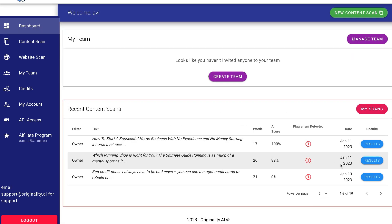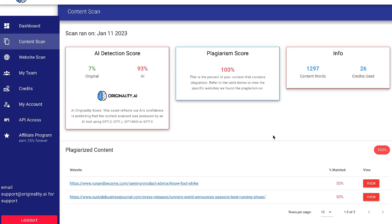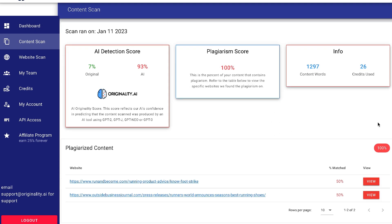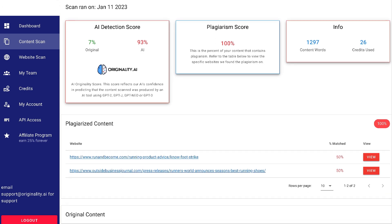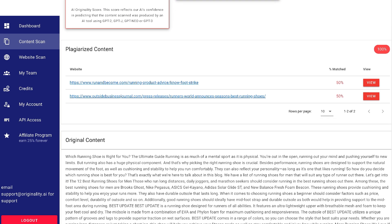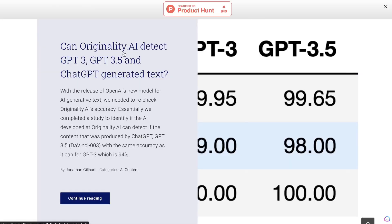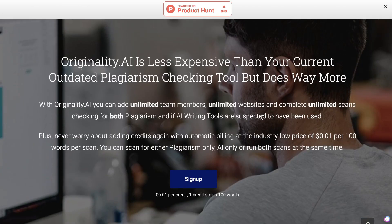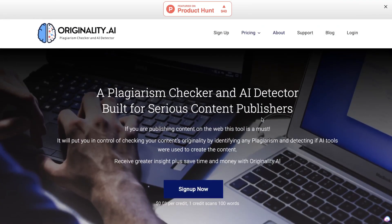This is a pretty unique tool and the only tool that I've come across that actually allows you to detect AI in your content. Not only can they detect GPT-3, they can also detect GPT-3.5 and ChatGPT within your content.